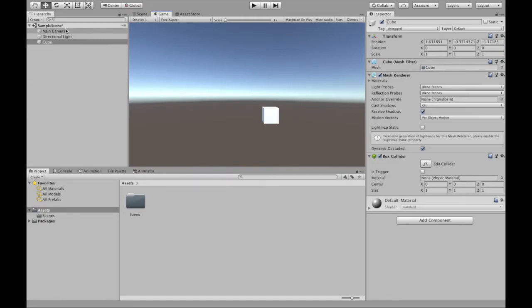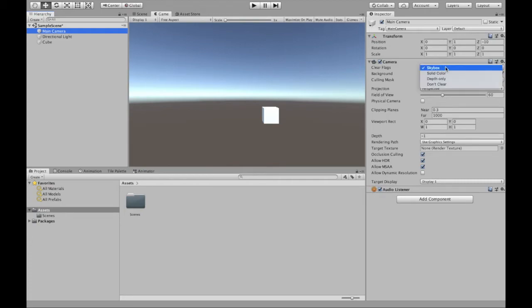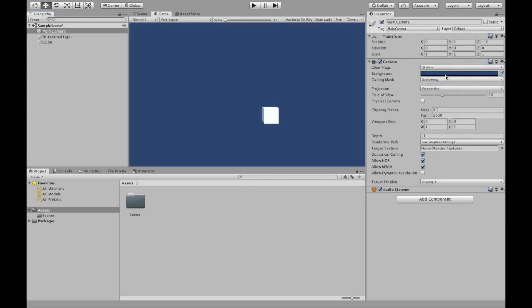Now we can do that by going to main camera. And this time, instead of it being a solid color, it's going to be at skybox. So all we have to do is actually change the skybox to solid color. And then we still get that vibe where we can see our 3D cube.